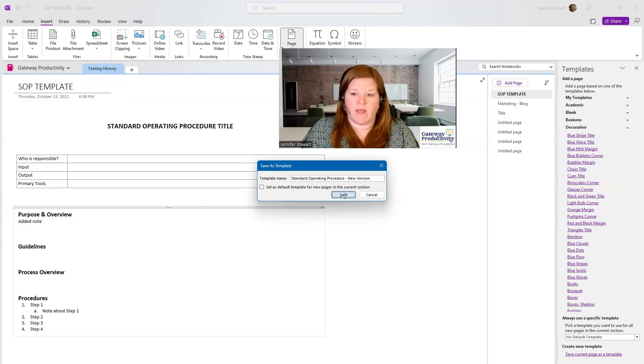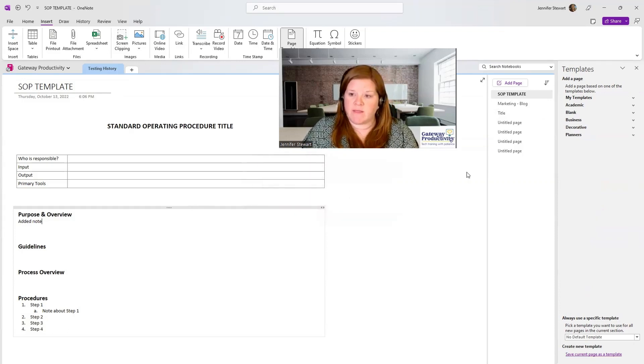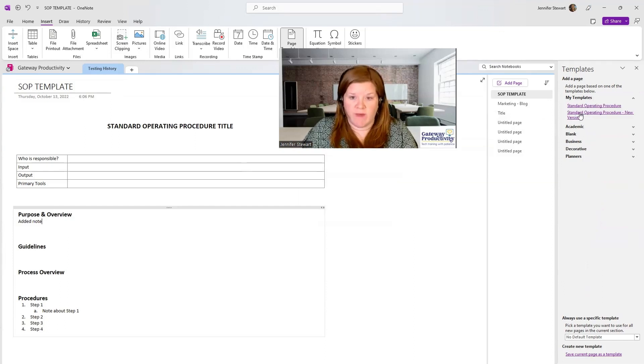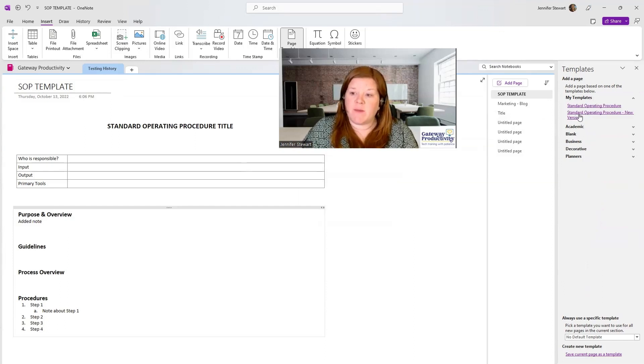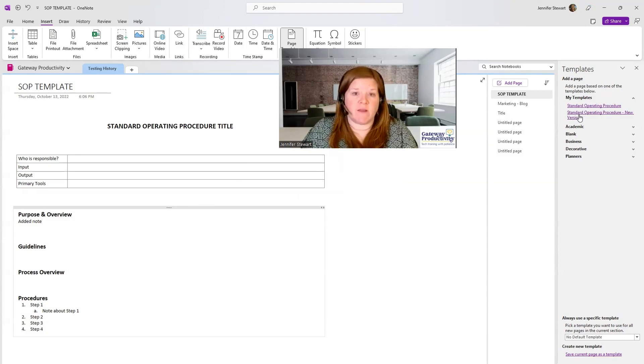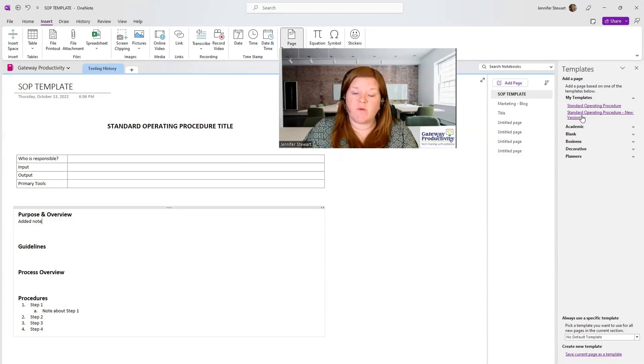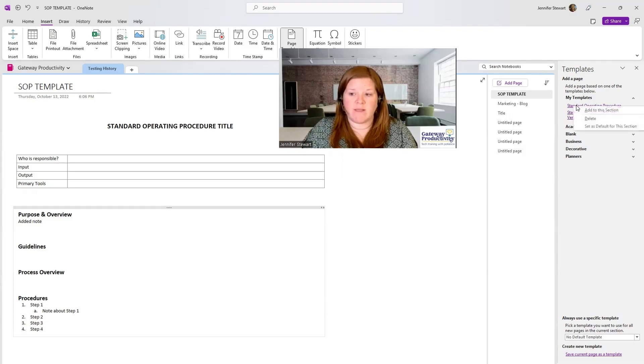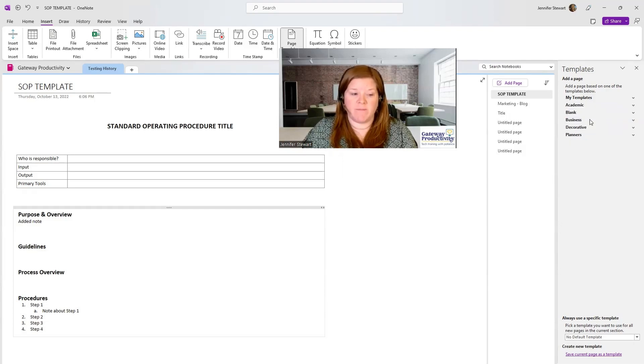And then I can save that. And now if we go to the My Templates, we'll see that there's two of them. And I've named the second one different so that I can tell them apart. Once I've created my new version, I can get rid of the old one by right clicking on it and deleting it.